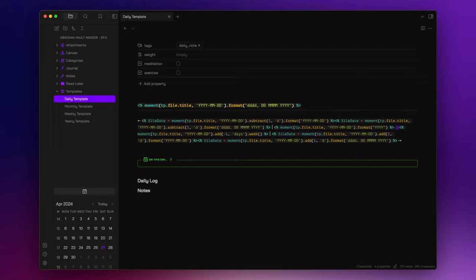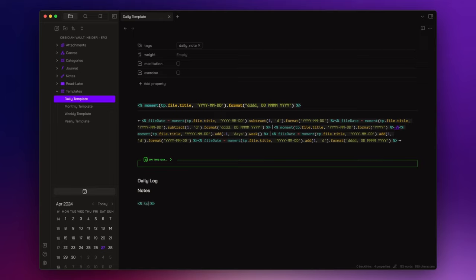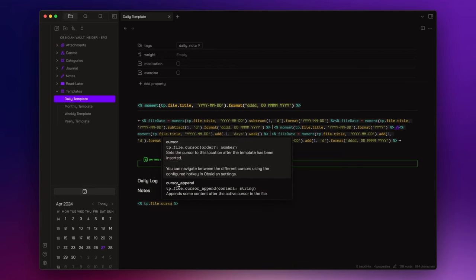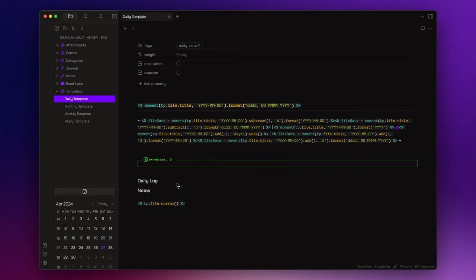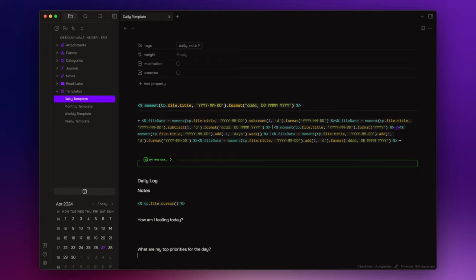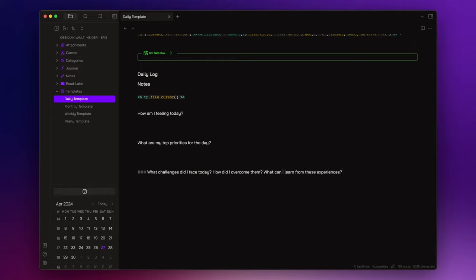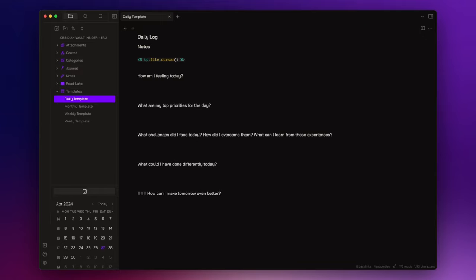Immediately following this heading, I insert the automatic jump to cursor function, which we enabled in the templater settings panel. And then you can write some journal prompts. For example, how am I feeling today? What are my top priorities for the day? What challenges did I face today? How did I overcome them? And what can I learn from these experiences? What could I have done differently today? Or how can I make tomorrow even better? These are just some examples, but feel free to customize your daily note as you prefer.